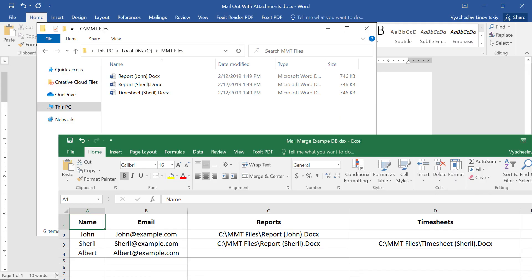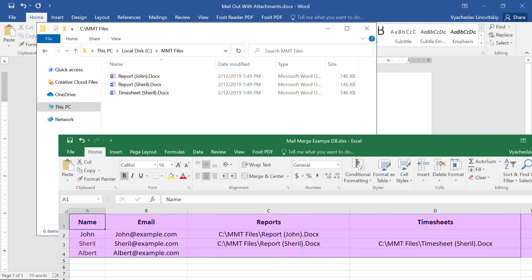Let's imagine that we get a task to launch a personalized mail-out with individual attachments. To do so, we will need files that are going to be attached and a data source. For this video, we got this Excel spreadsheet.